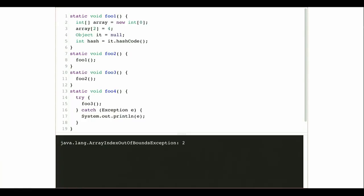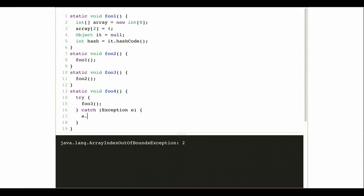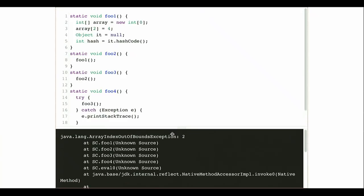Now let's try this printStackTrace method. If I call e.printStackTrace, now this is going to show the stack trace. You can see I'm executing foo1, foo1 was called by foo2, which was called by foo3, which was called by foo4. So I can see exactly how I got to this point in my code. If you look at this type of message on homework problems or in Android Studio, you're going to see line numbers and source files, which allow you to trace exactly how you got to this particular state.